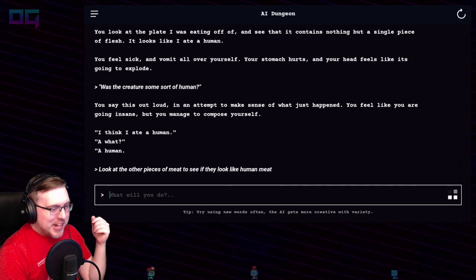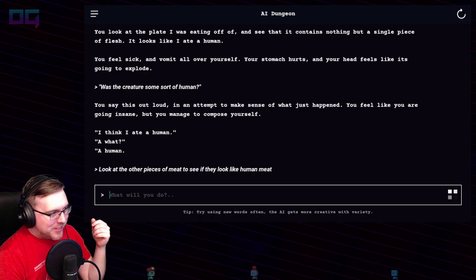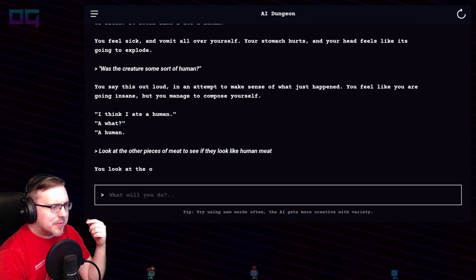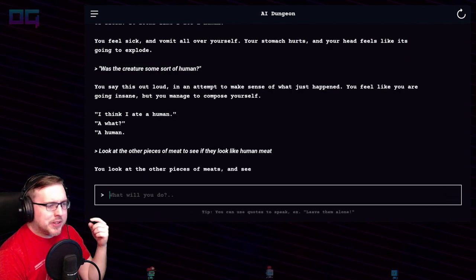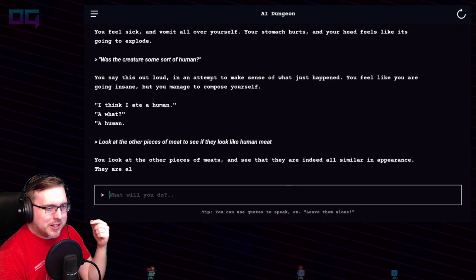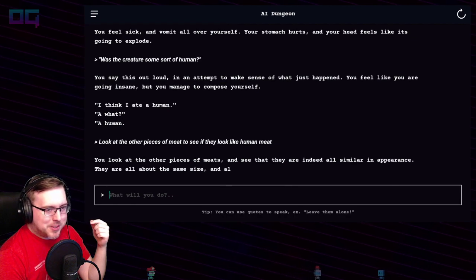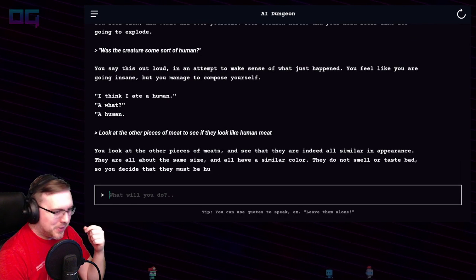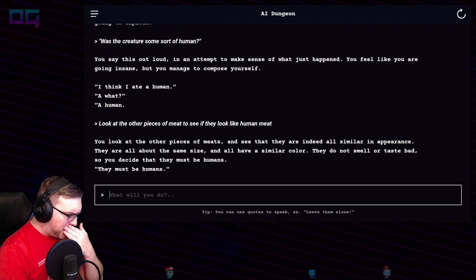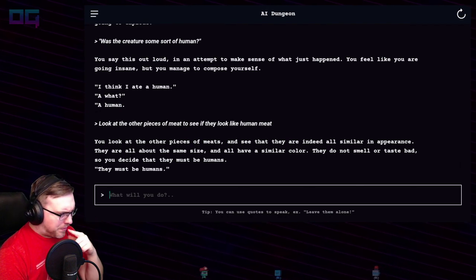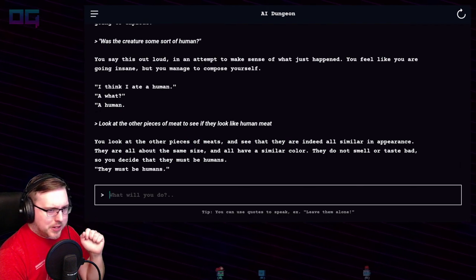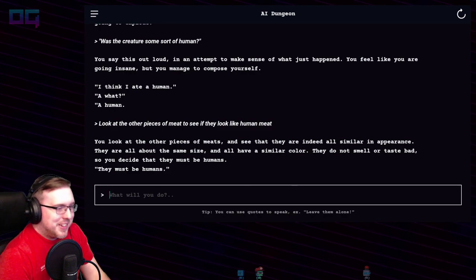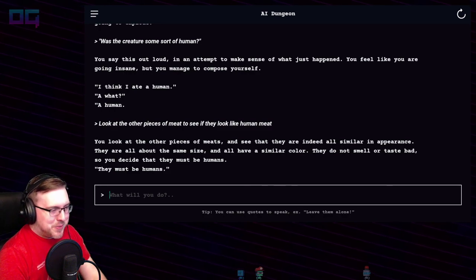"Look at the other pieces of meat to see if they look like human meat." Turned into a strange cannibalism fast. You look at the other pieces of meat and see that they are all similar in appearance — similar size, similar color, they don't smell or taste bad. You decide that they must be humans.